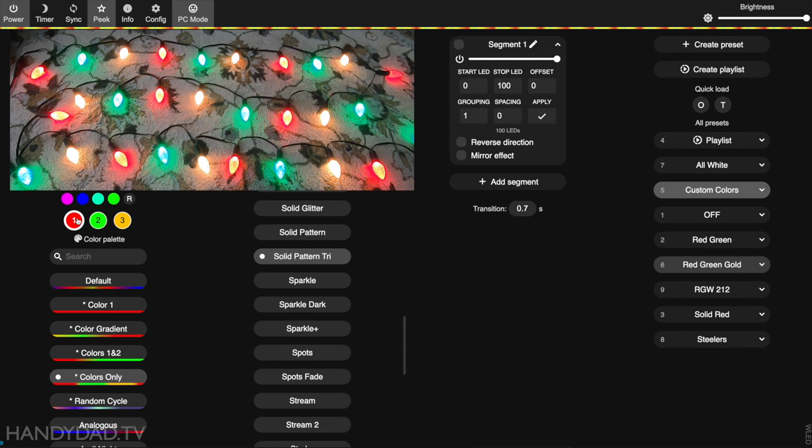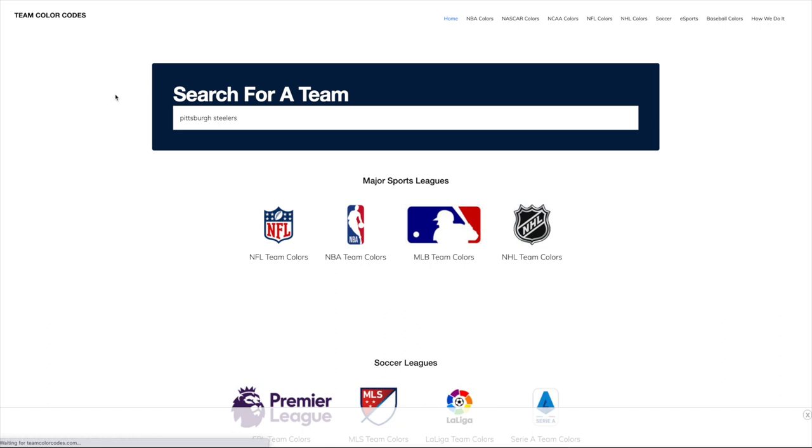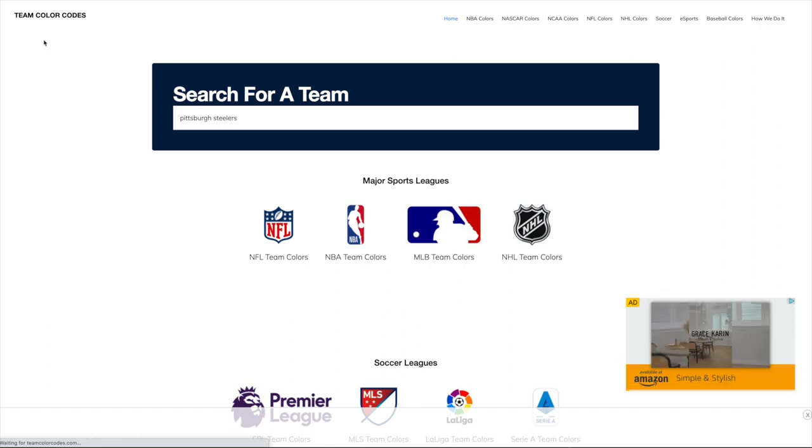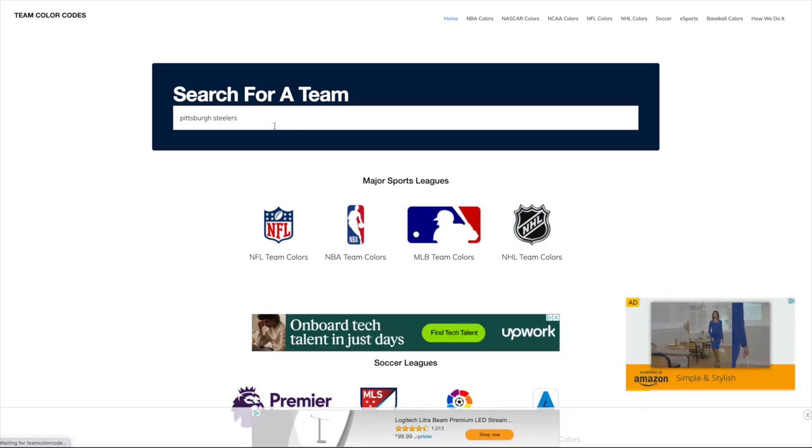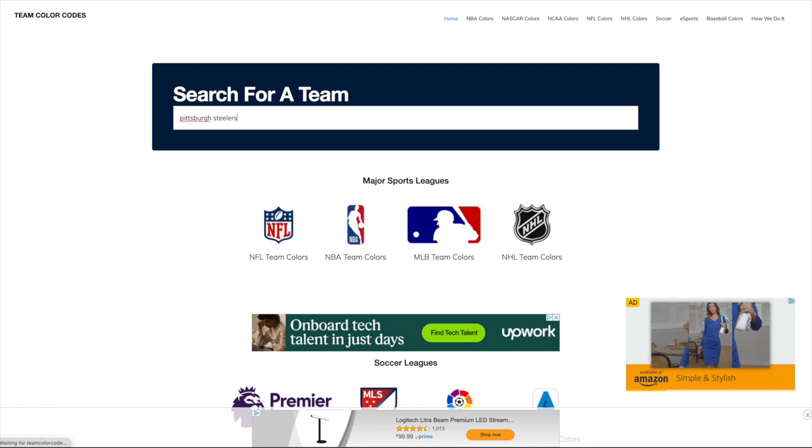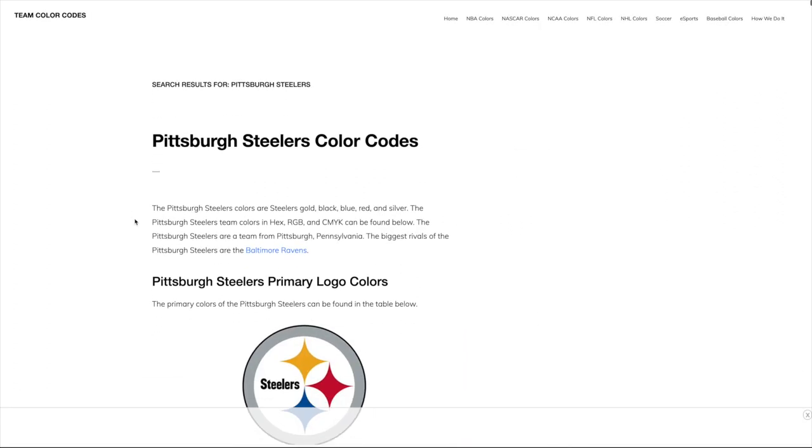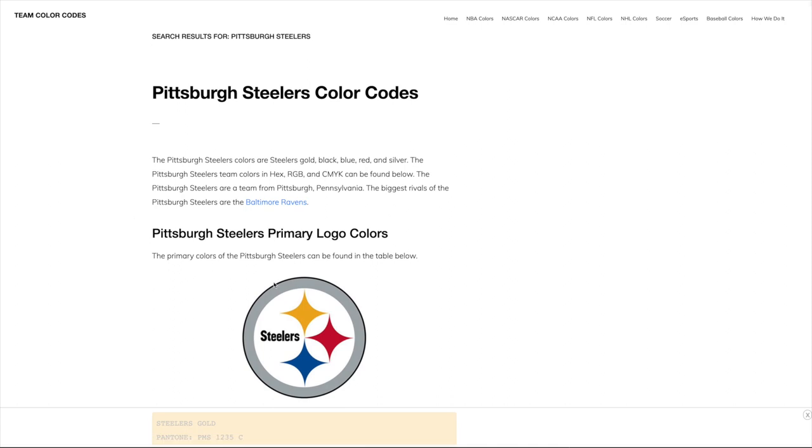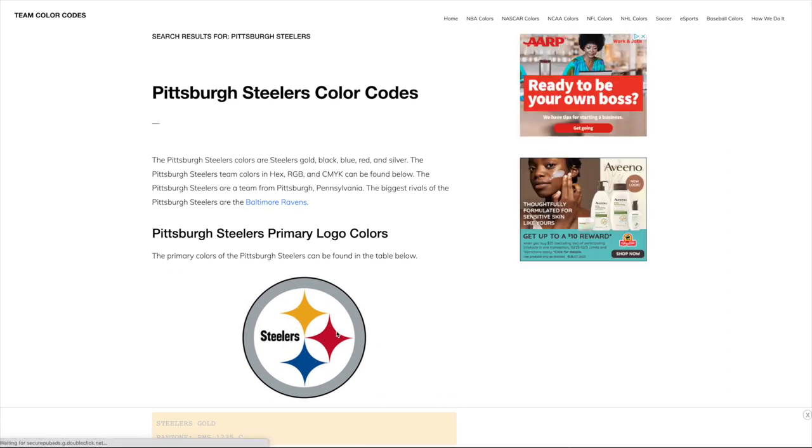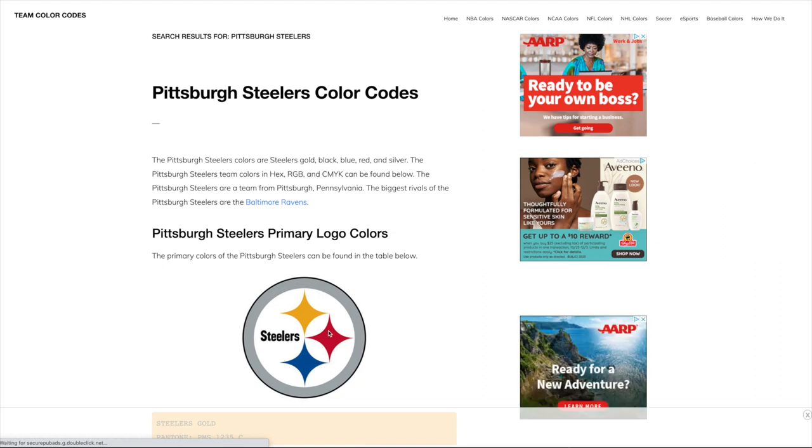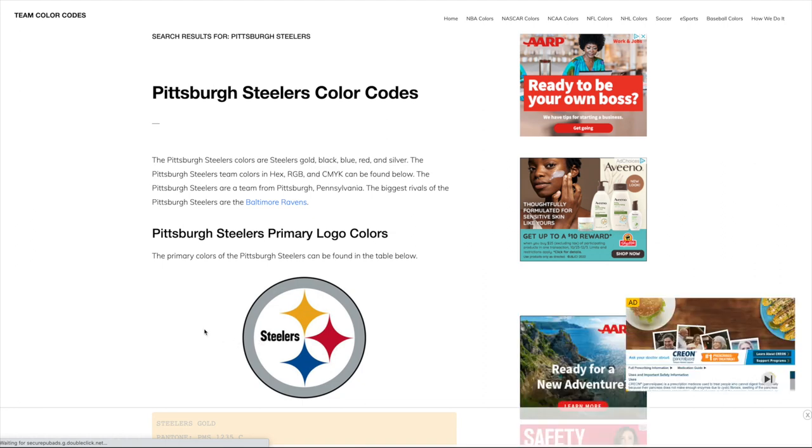Now let's say I want to make these the colors of my favorite NFL team. I come to a site called teamcolorcodes.com and search for Pittsburgh Steelers. The Pittsburgh logo is very well known, there's multiple colors in it. Let's say you want to take these three colors and you want your house lights to match these three colors.